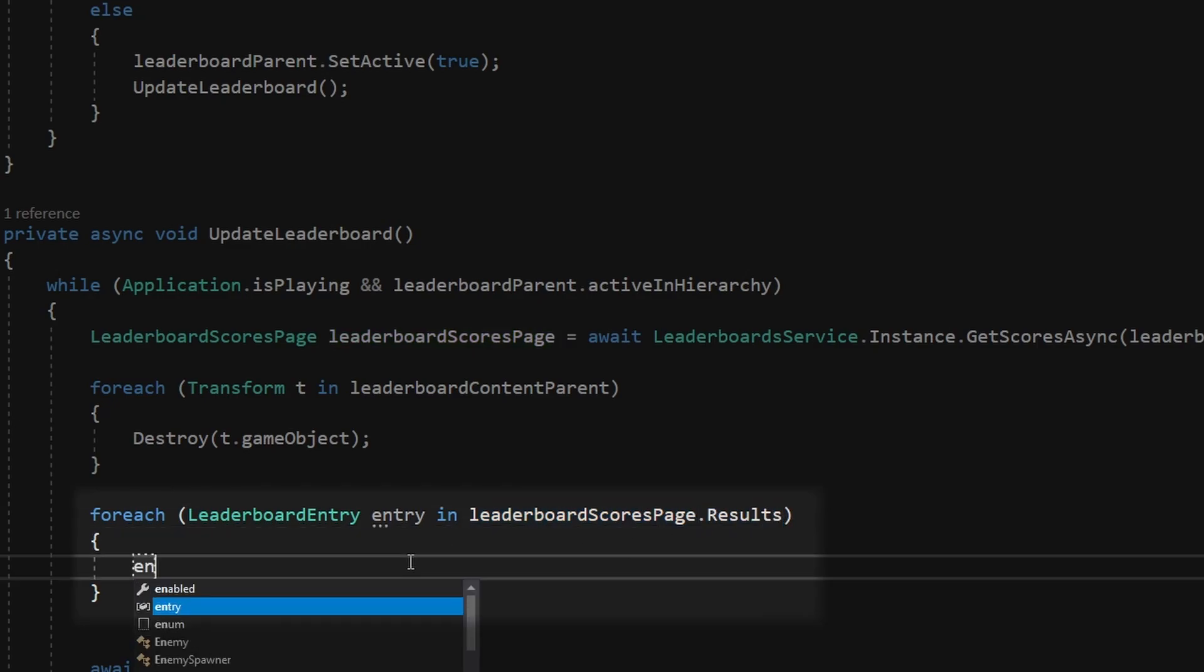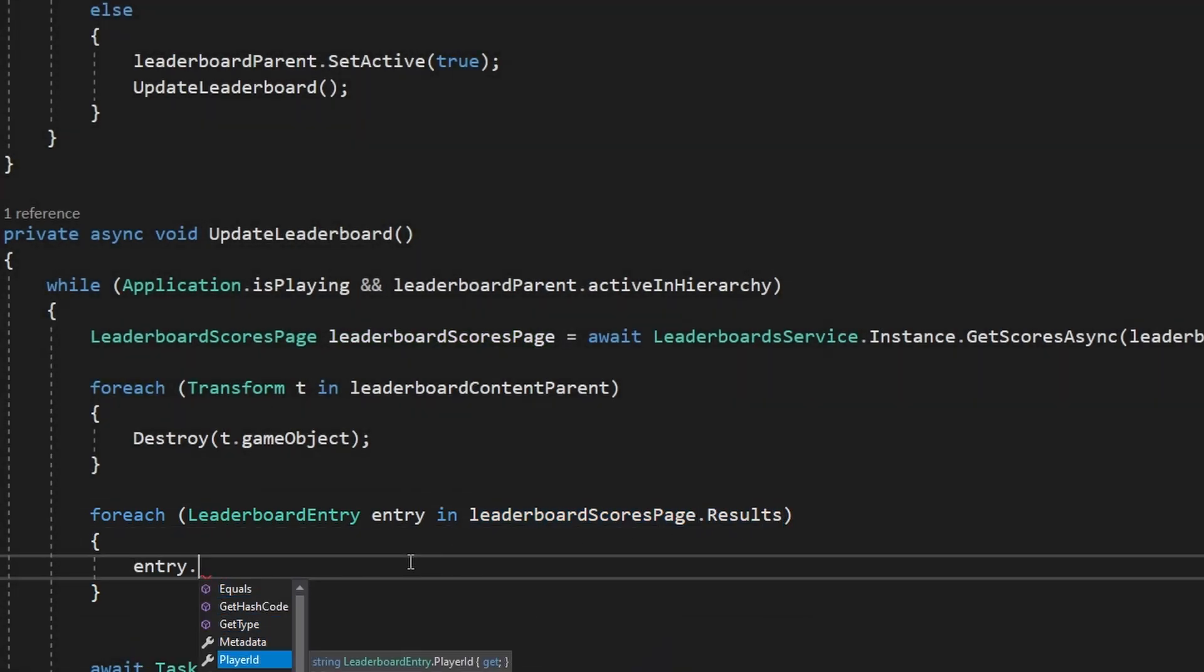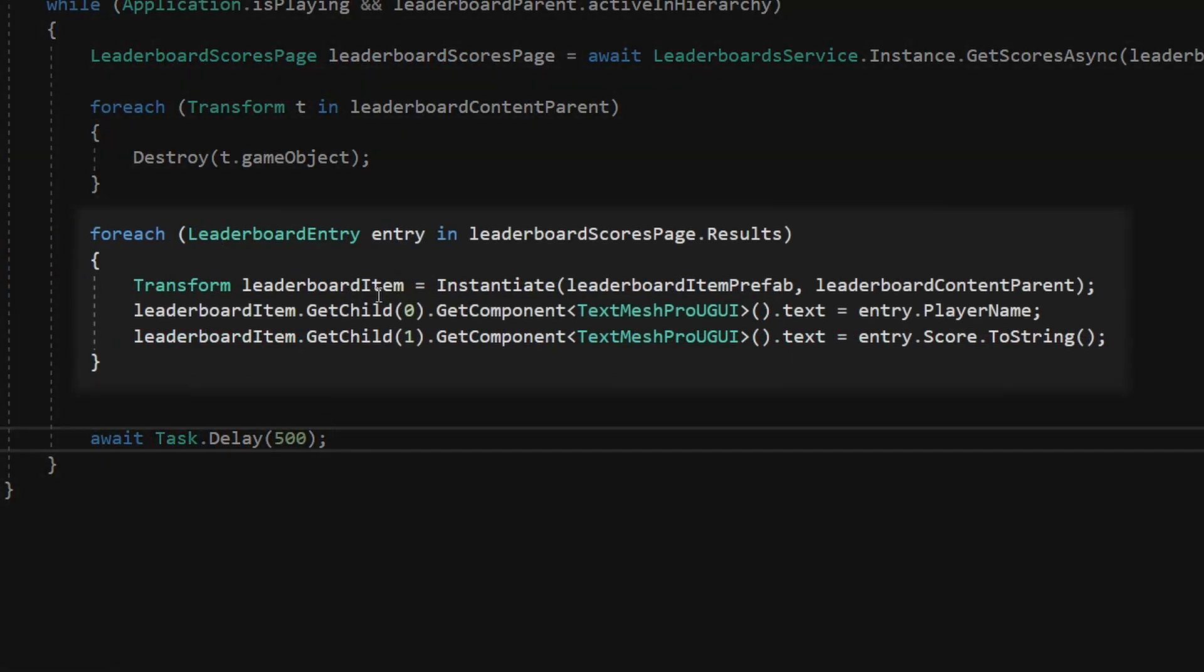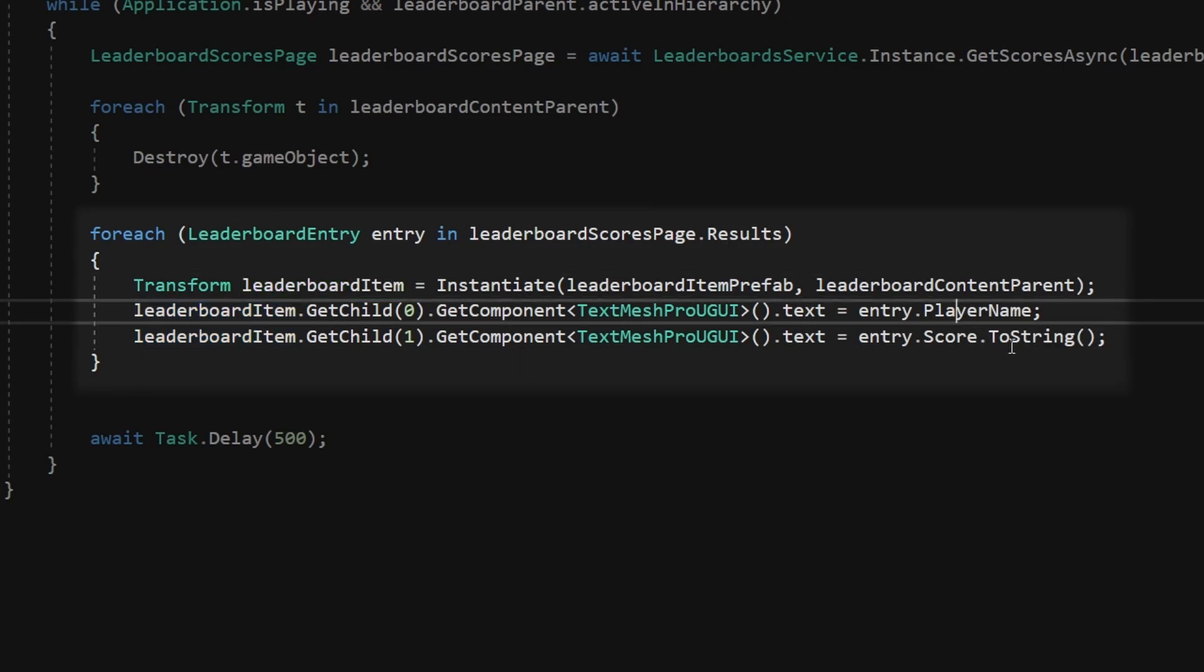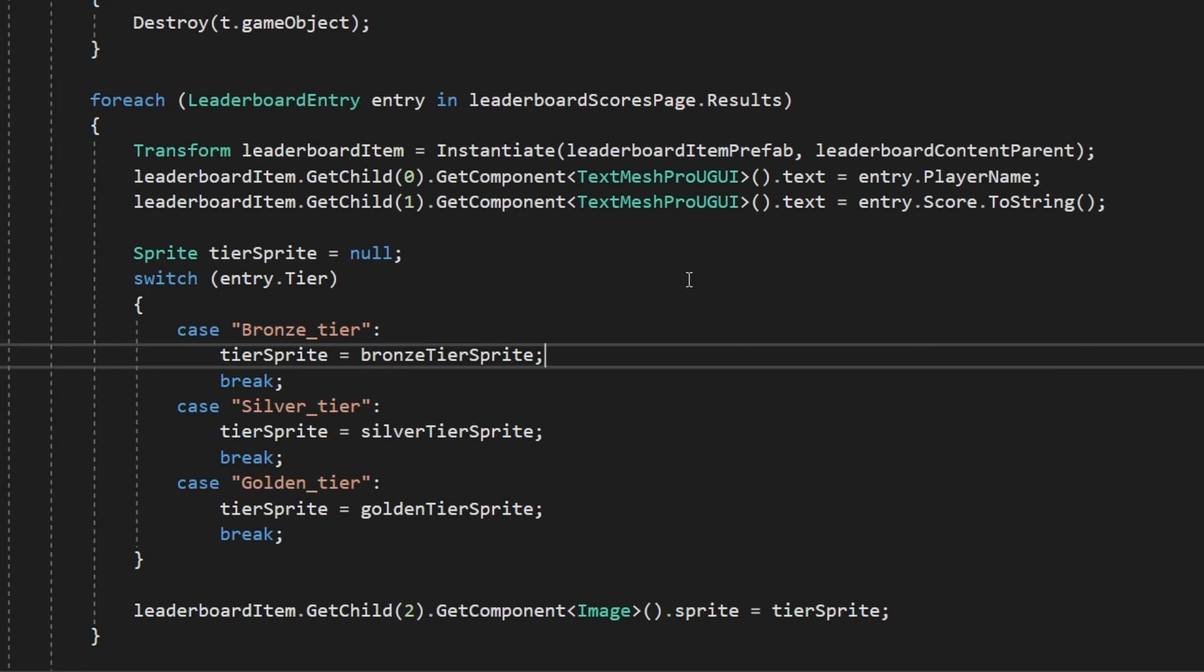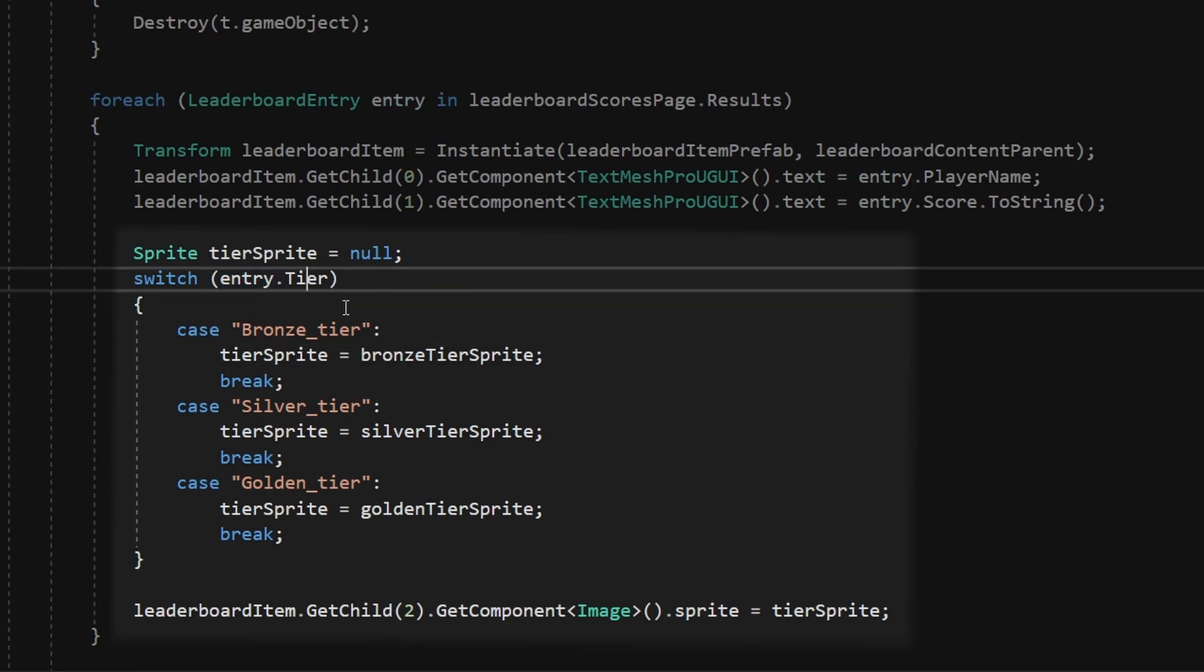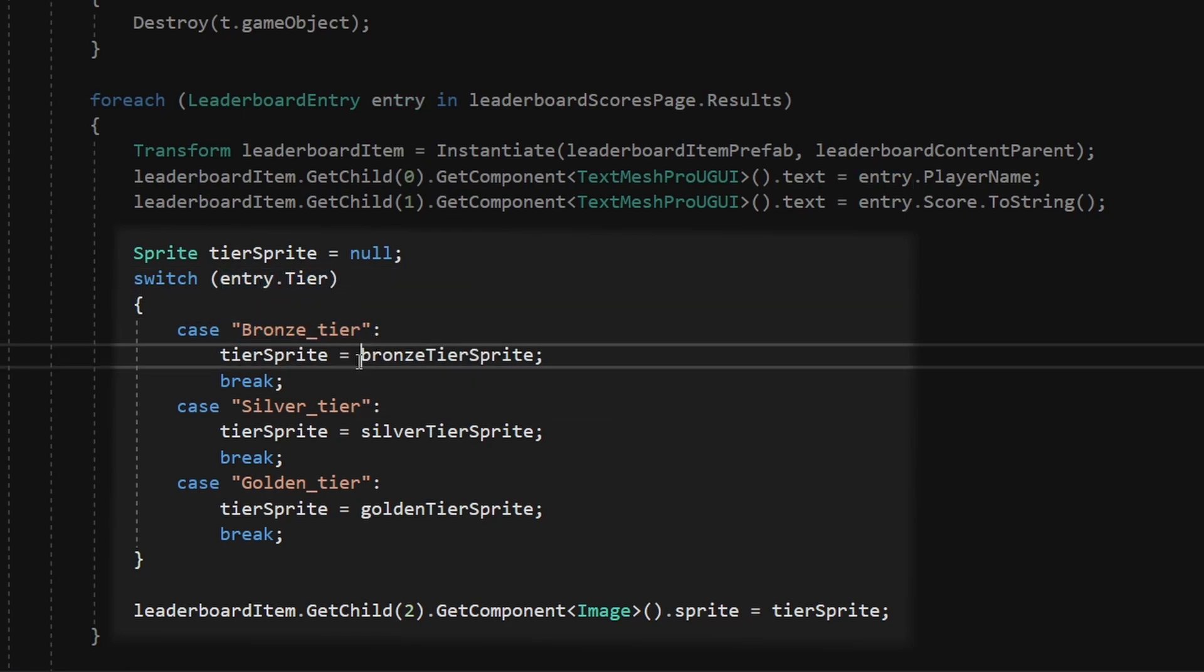And from the entry, we can get a bunch of useful information, such as the player ID, the player name, the rank, score and the tier. So we can then instantiate these leaderboard items and set the text for the player name and the score. And lastly, we can set the correct sprite for the tier image. So I am checking for the entry.tier, if it is the bronze tier, I am setting the tier sprite to the bronze tier sprite and so on. And then I am just changing the image to the correct tier sprite.